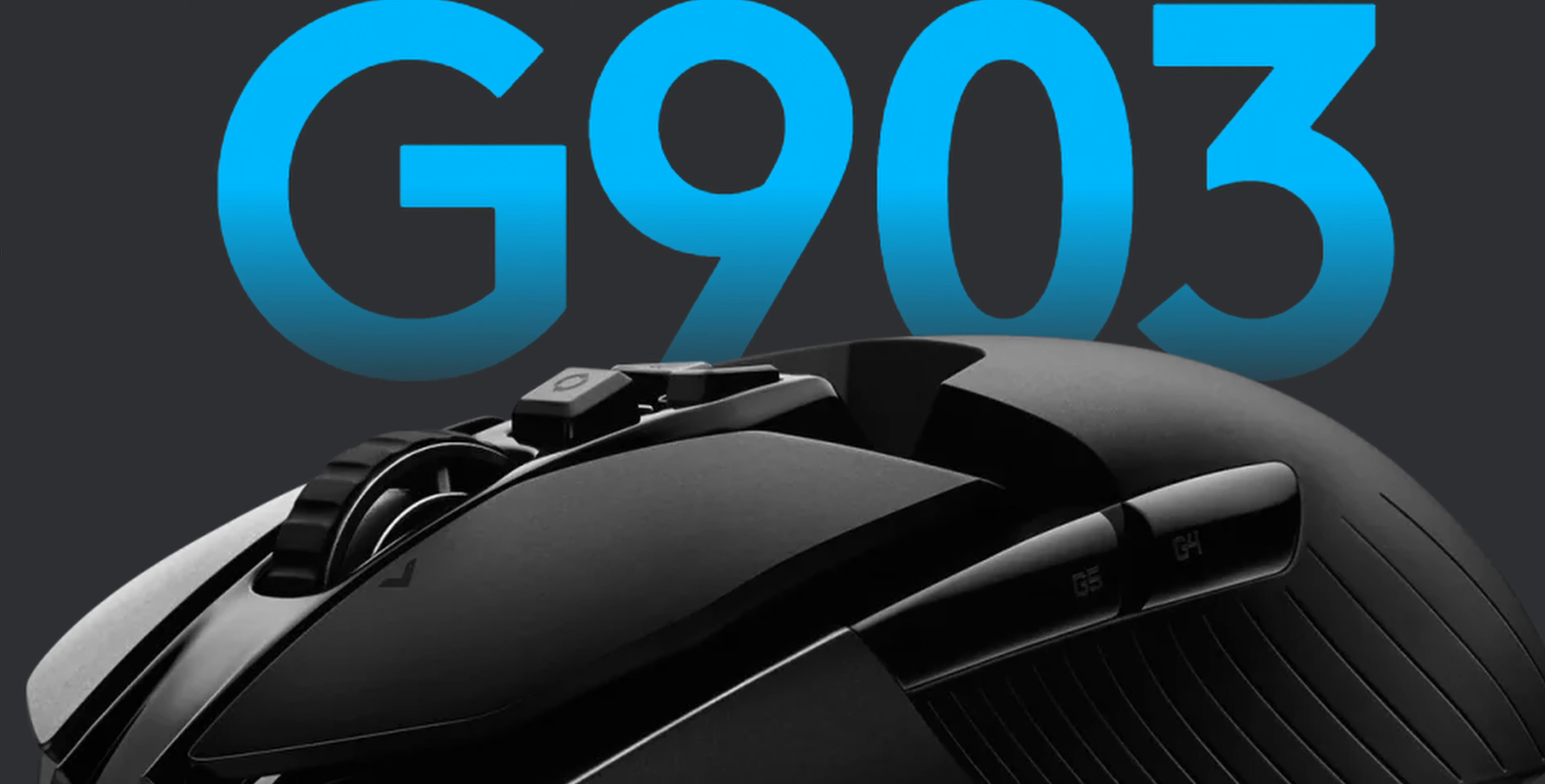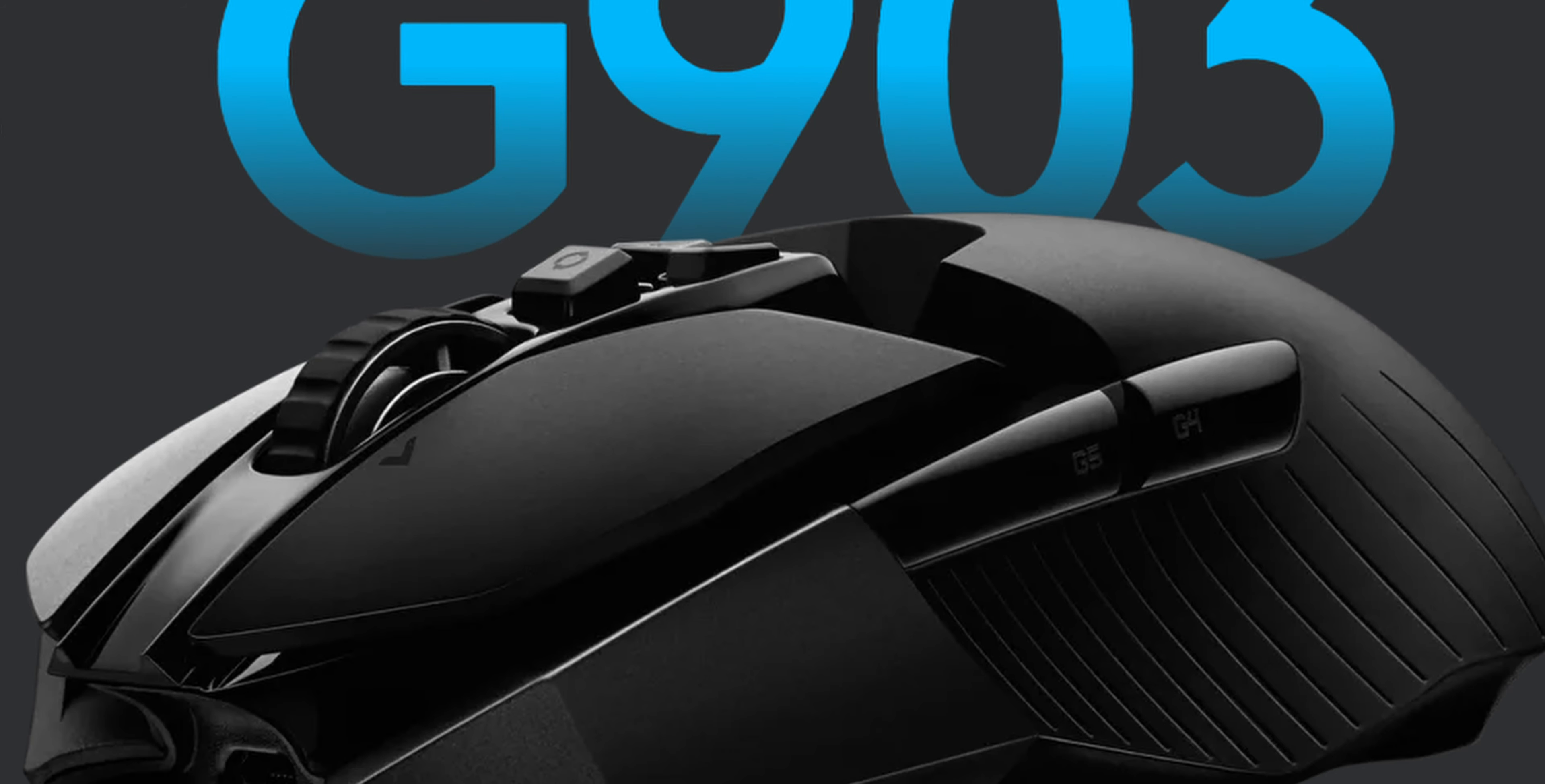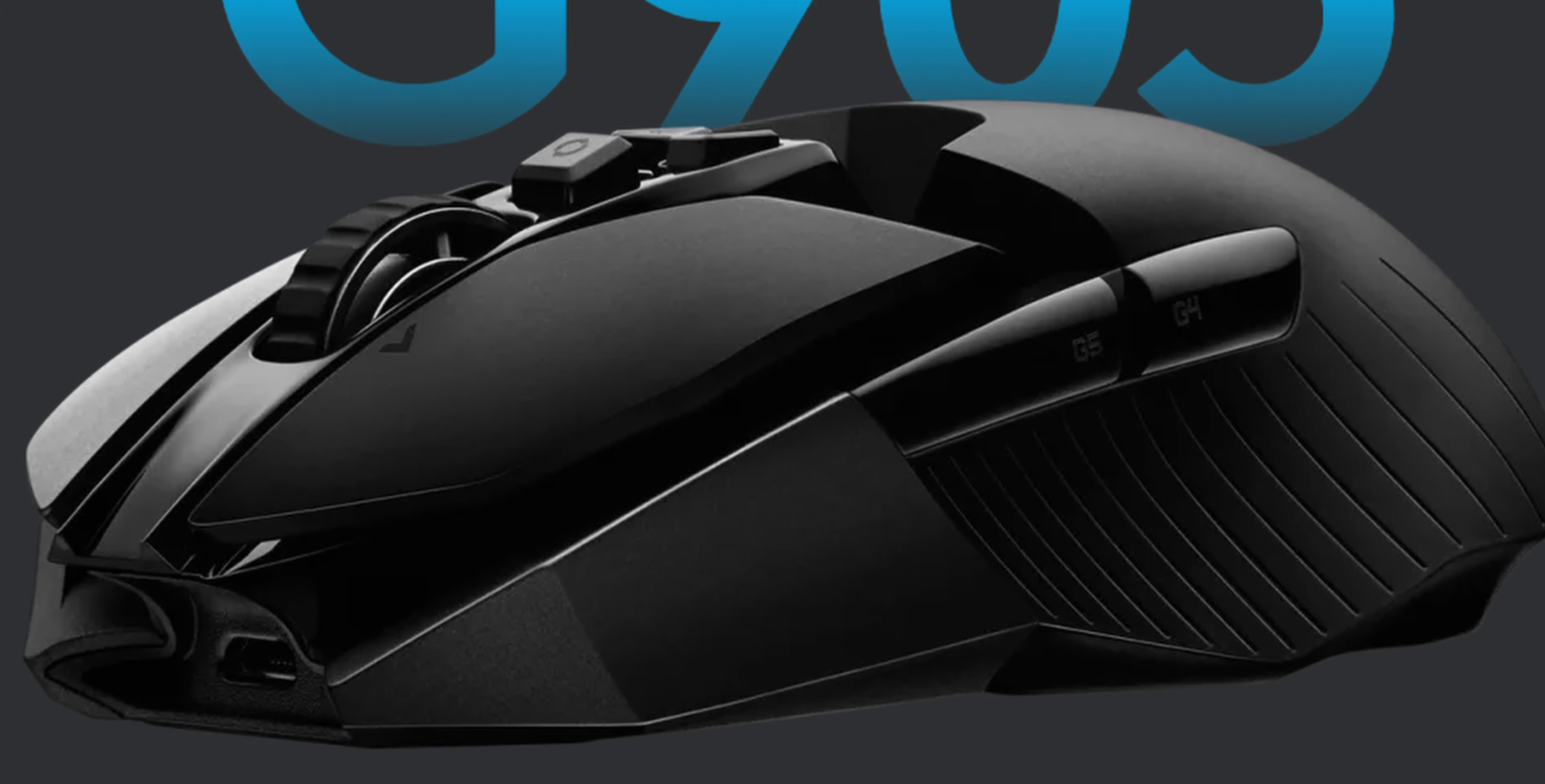So you just got your shiny new gaming mouse and you're looking for some macros to save you time and make you more efficient. Look no further. Most name-brand mice come with support for desktop software on both Windows and Mac, so you can download the relevant software. I've put some links in the description. I have a Logitech G903 Lightspeed.